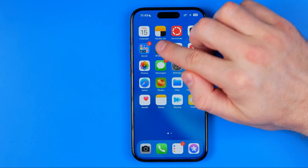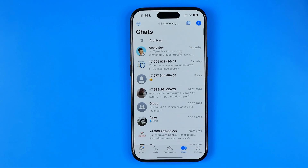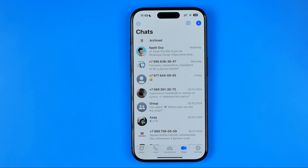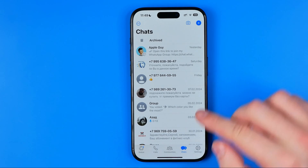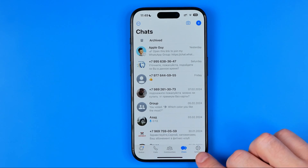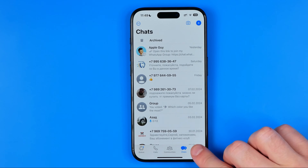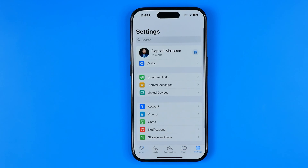Let's get started. First, open up the WhatsApp app, then tap to head over to Settings.